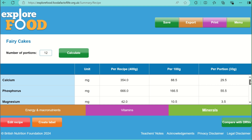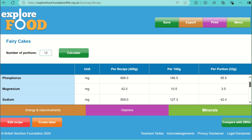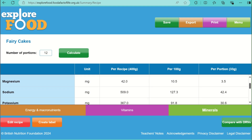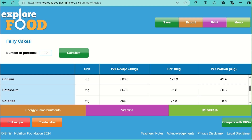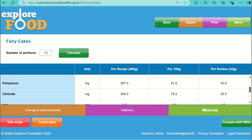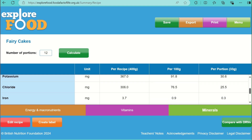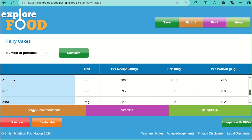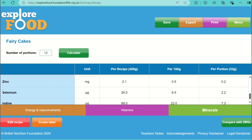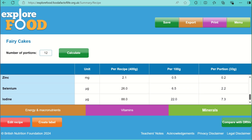To see the mineral content, press the green tab. These cakes are a good source of minerals. For instance, eggs and butter contain calcium, phosphorus, and magnesium, and flour contains phosphorus and magnesium too.